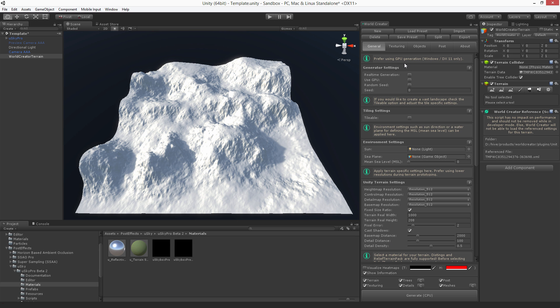Here we go. So the generator settings have some values you can change: the real-time generation, the use GPU, the random seed, and the seed number.